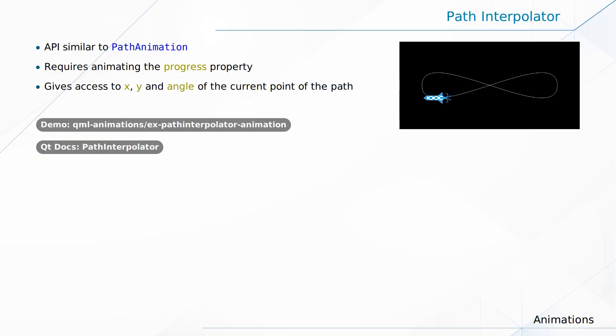We got another element inside of QML that's called a path interpolator. And the path interpolator, you can use that class whenever the animation is not cutting it for you. It gives you more control of the actual elements being animated. Namely, X, Y, and the angle. And it looks like this.